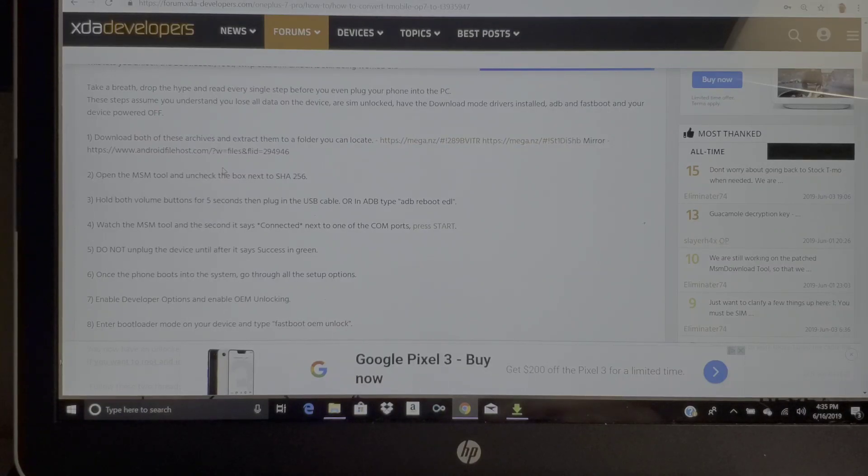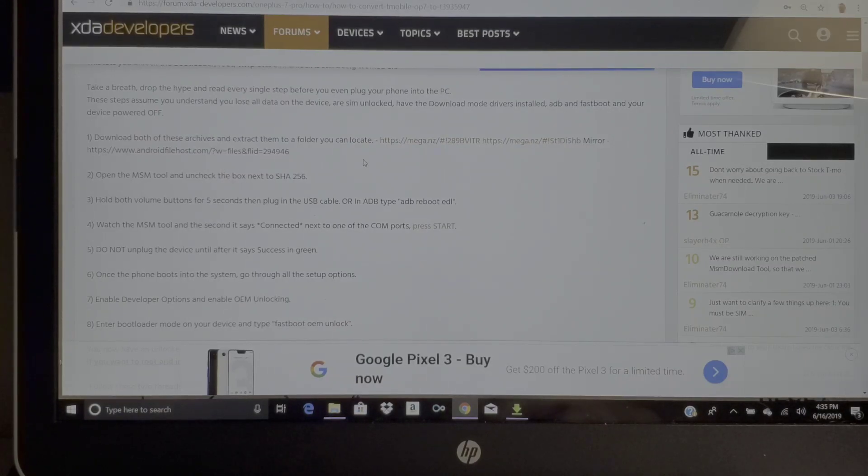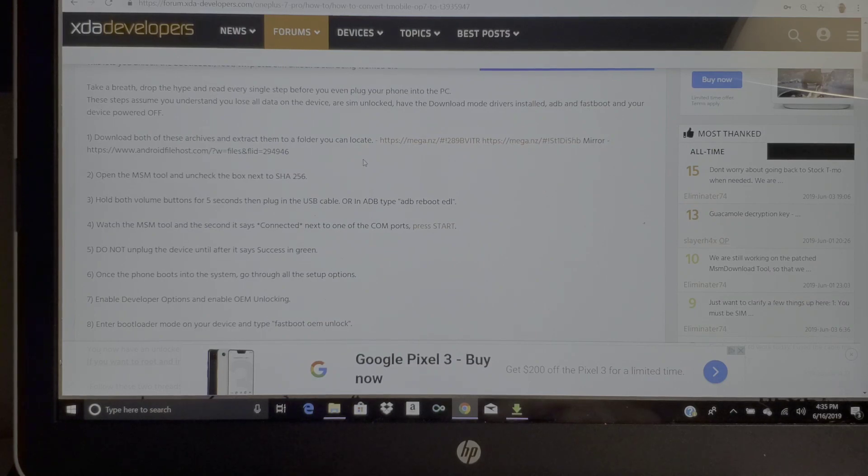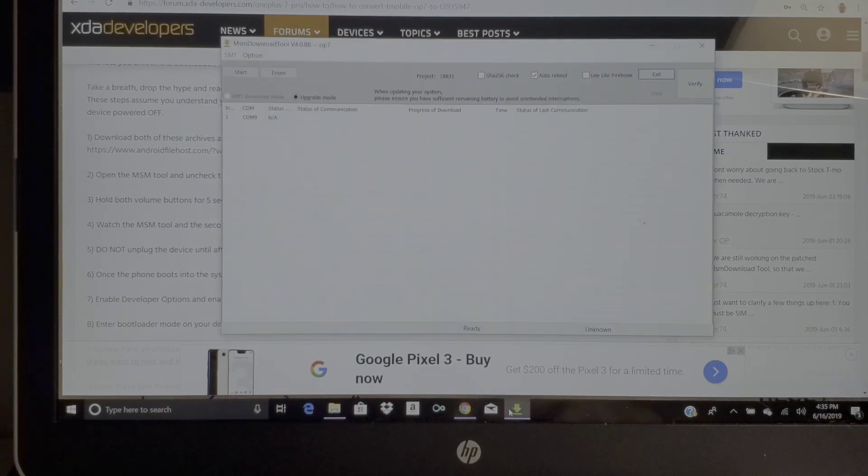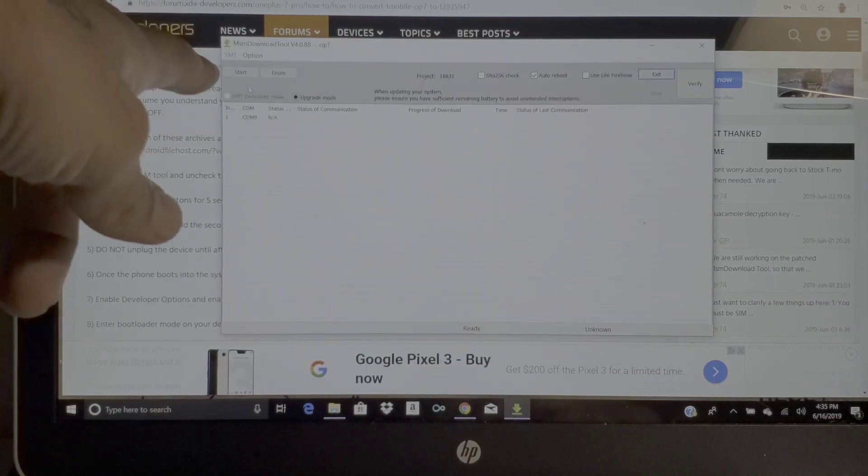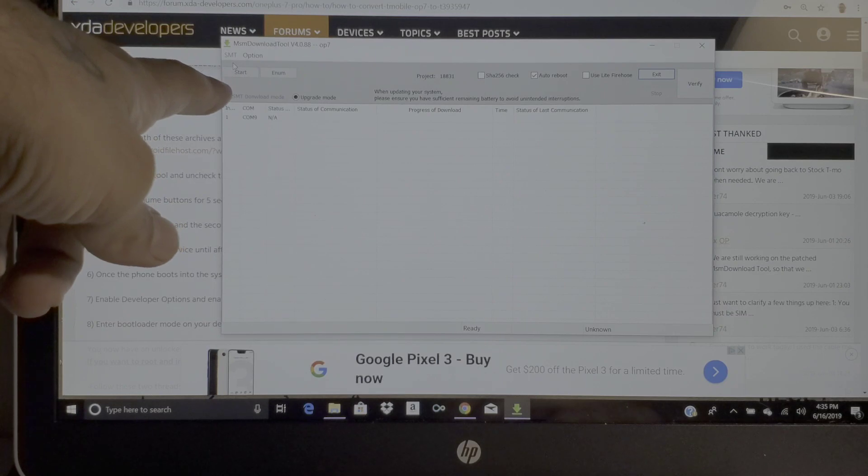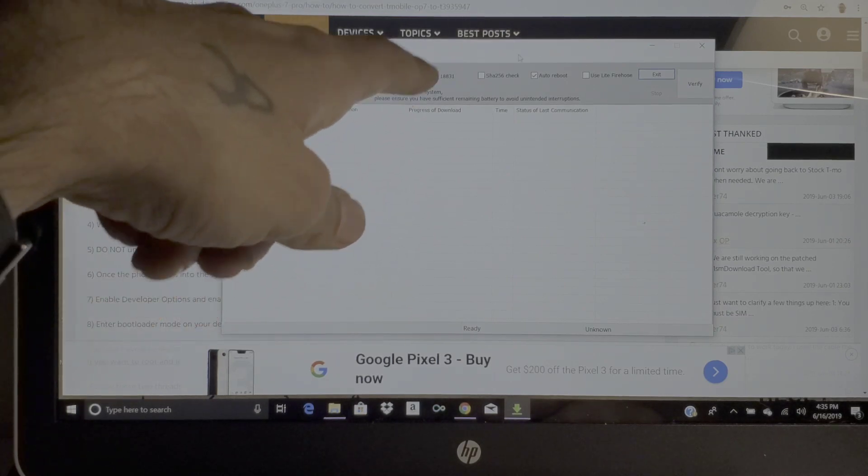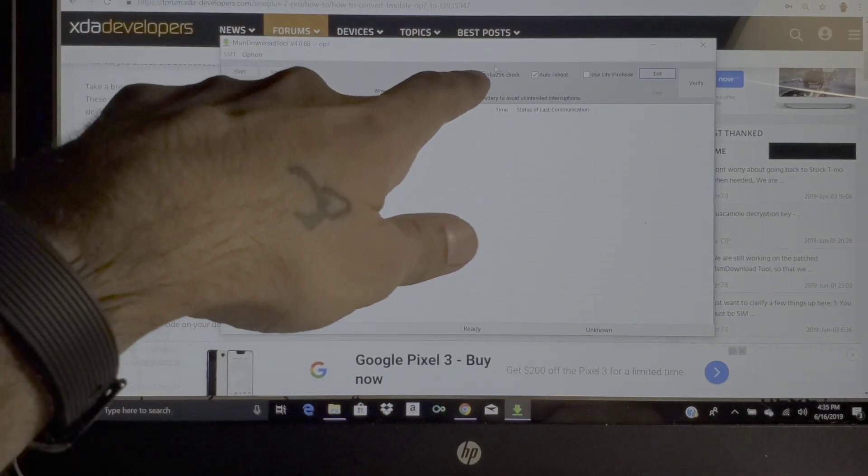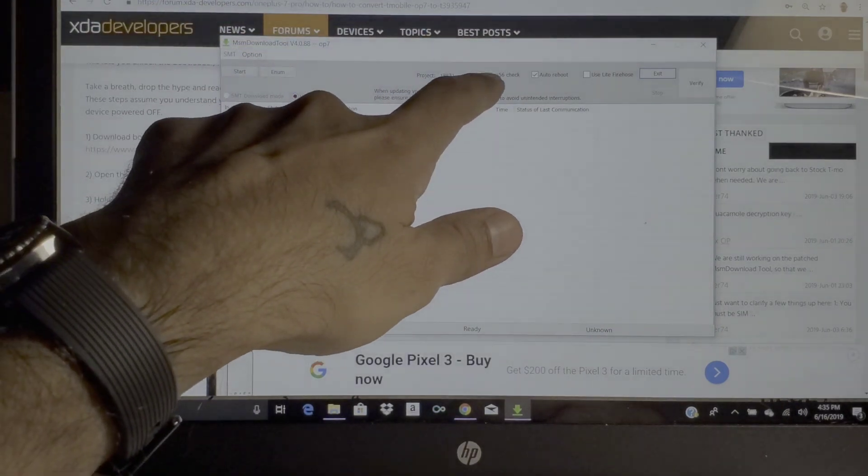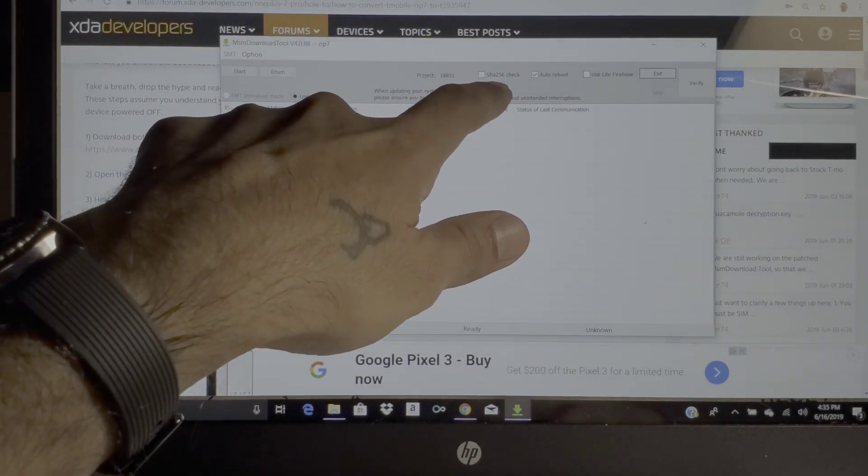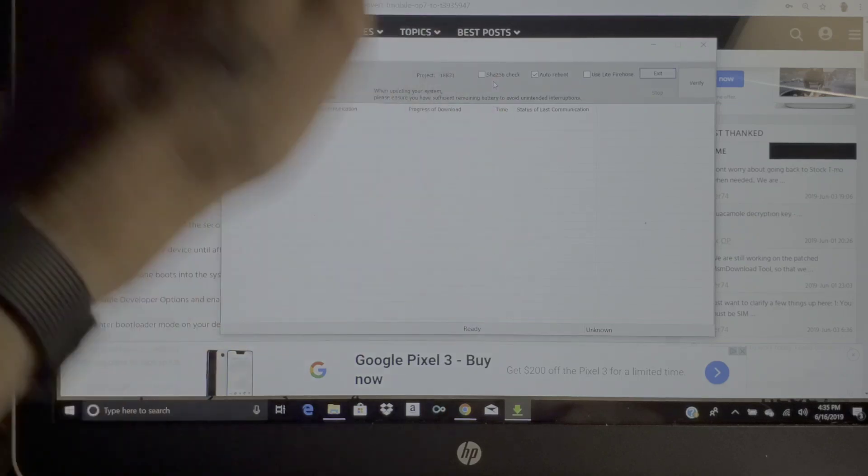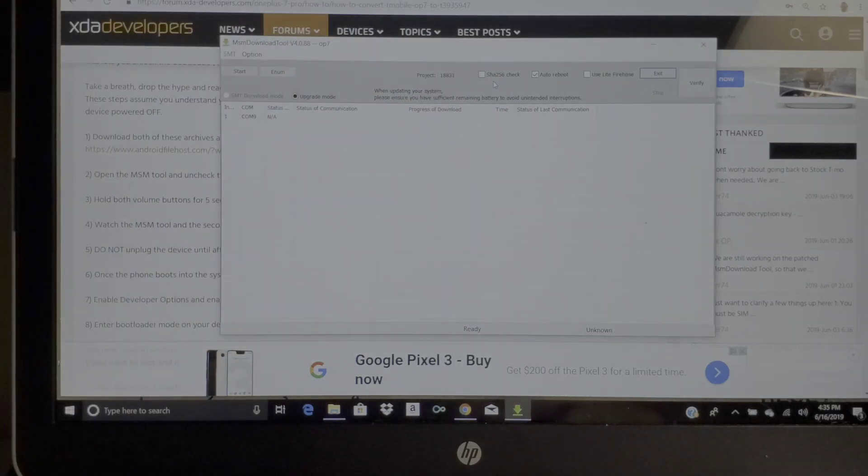Pretty easy, pretty simple to do. All it takes is downloading a couple different files, installing drivers, and connecting your device and hitting that start button up here. Like I said, you're gonna want to uncheck the SHA-256 check on there as well.